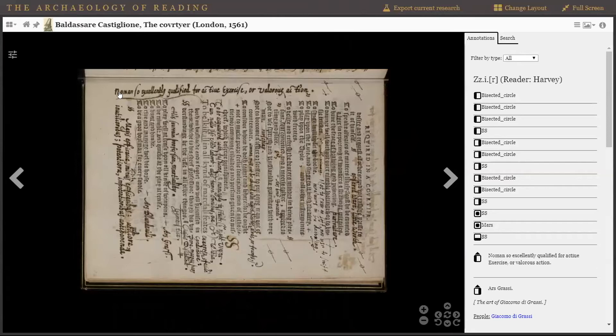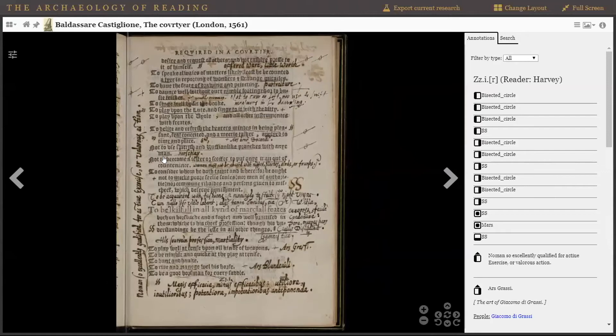Here's the opening on our broadside, which has sections that are bracketed. He describes them as 'no man so excellently qualified for active exercise or valorous action' — these are indeed the qualities he's bracketed. There are others that have not been. We also see here — you can see the arrow from my mouse — that there are different qualities of ink or writing instrument, which reflect that this page was annotated on multiple occasions.